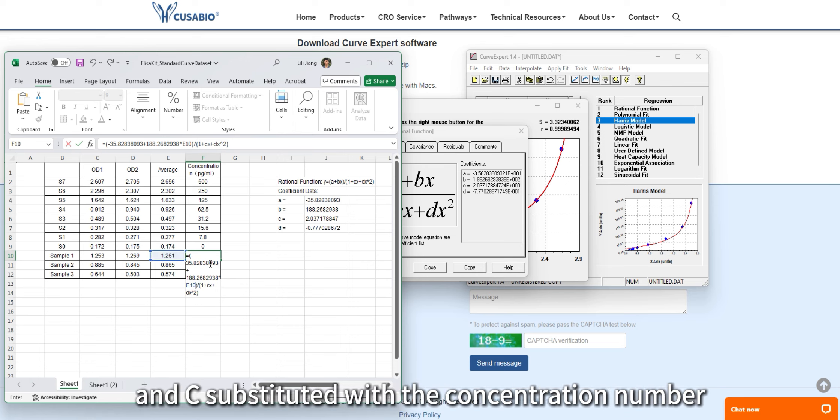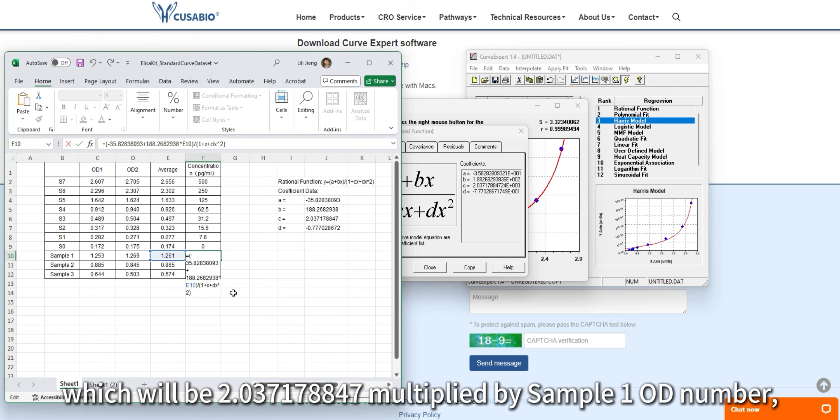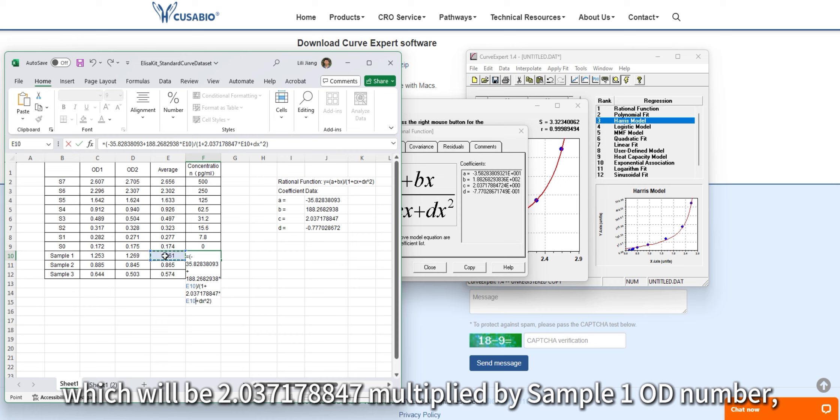C is substituted with its coefficient number, 2.031178847, multiplied by the sample 1 OD number.